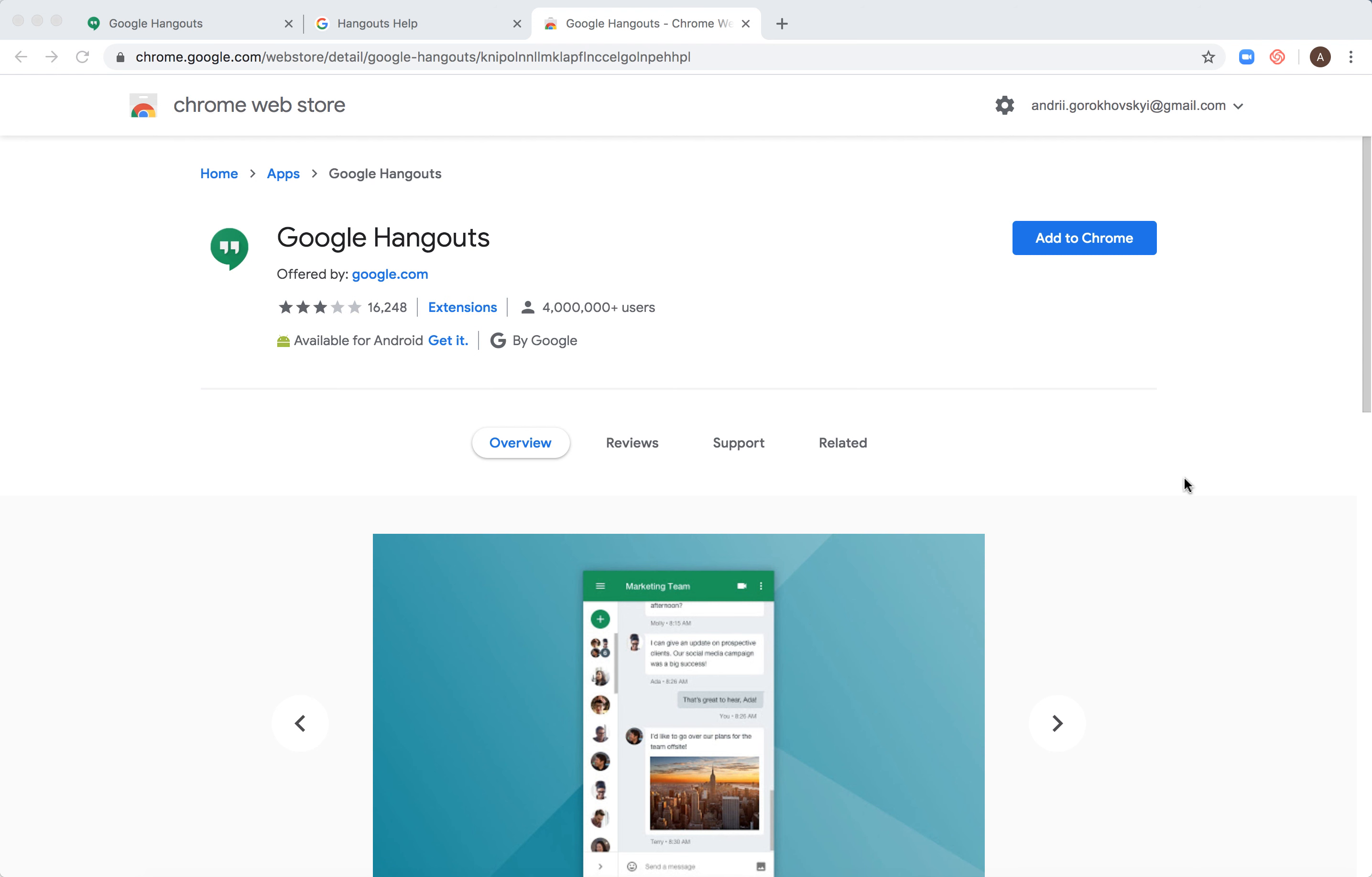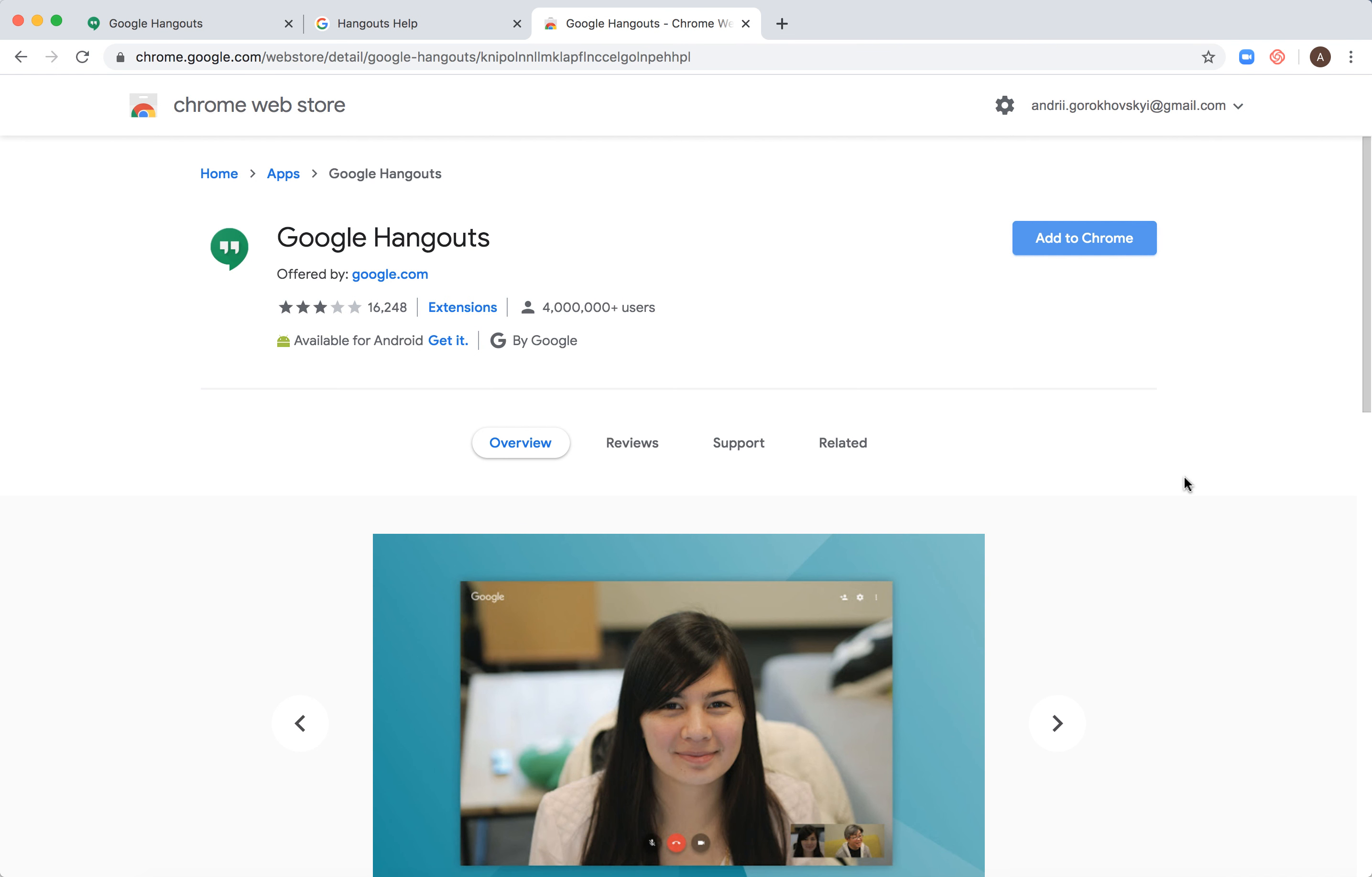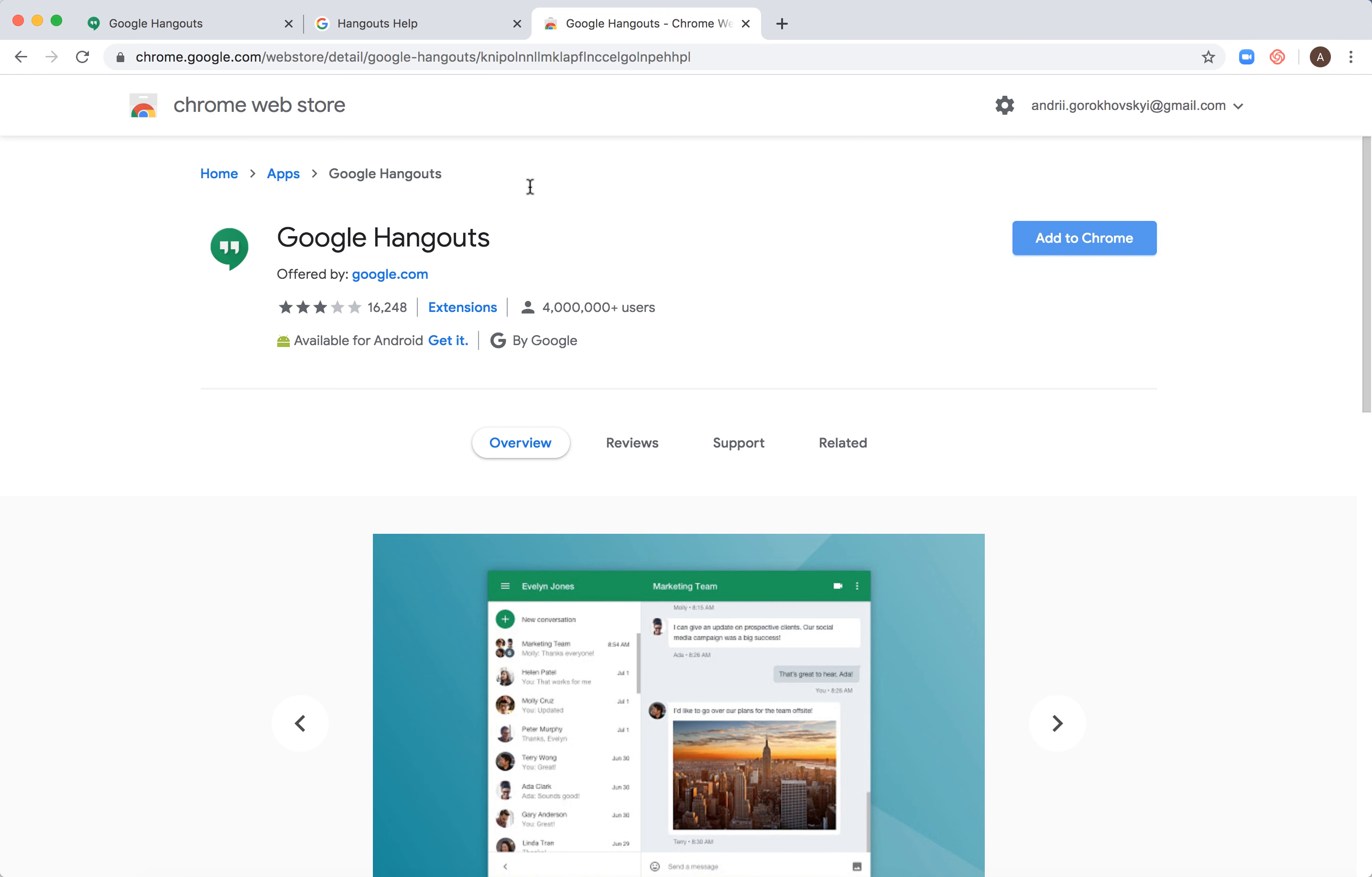Hello everyone, so how to install Google Hangouts Chrome extension. Basically, just go to Chrome Web Store or just type in Google Hangouts extension. Then you need to be logged into your Google account in Chrome.